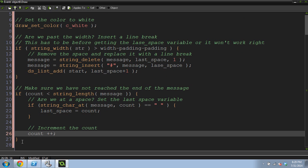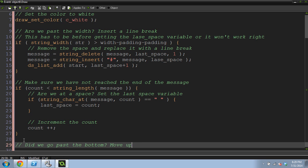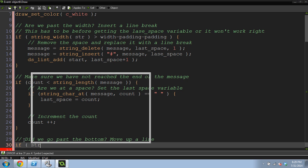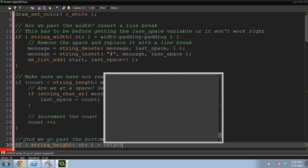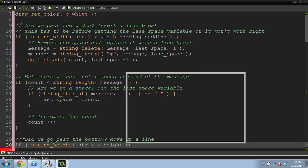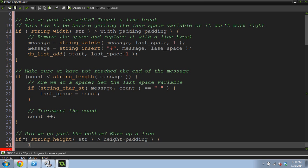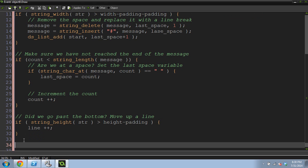Now we're almost done. We're getting close. Did we go past the bottom, move up a line? If we went past the bottom, we want to move up a line. If string height string is greater than height minus padding. And I found mine looked better if I only did padding once this time. Line plus plus. Increment the line that we're on.